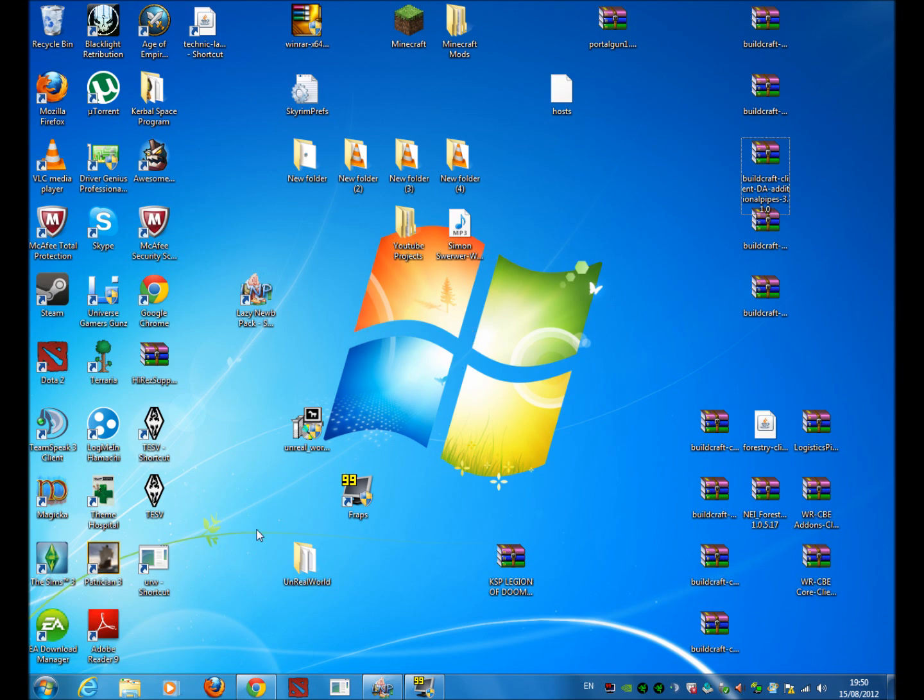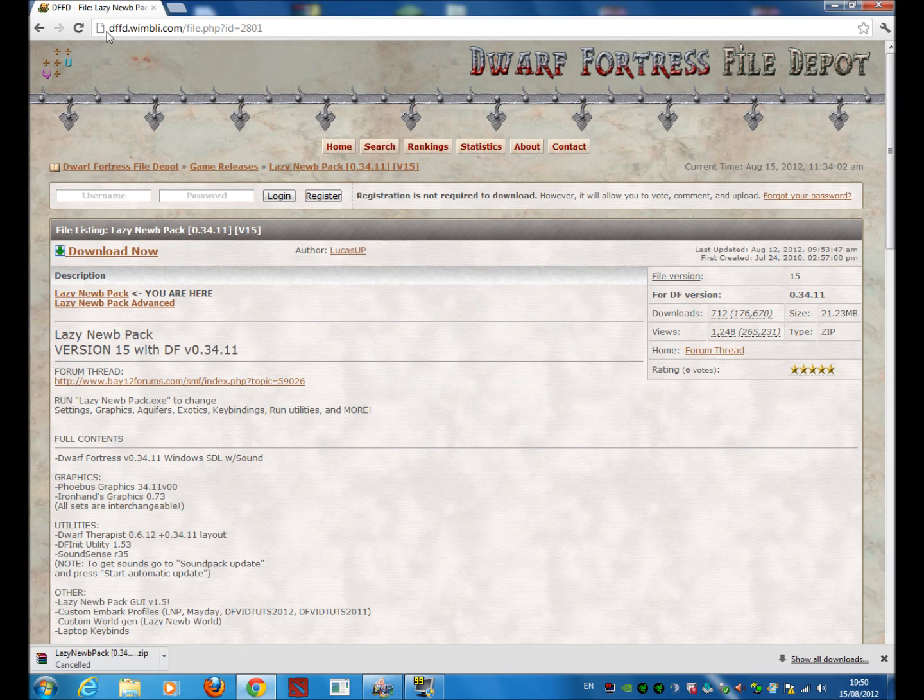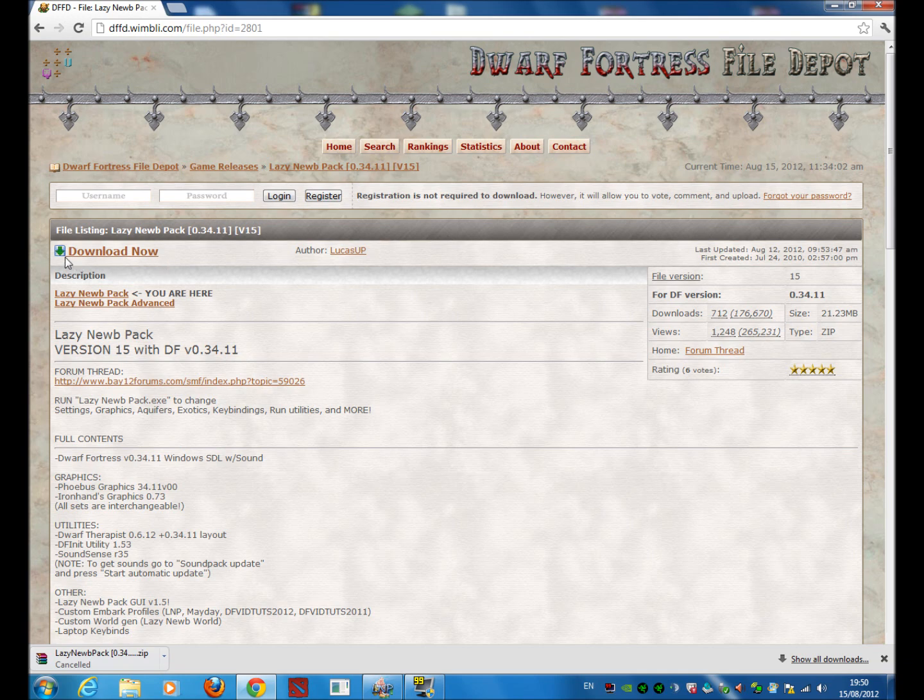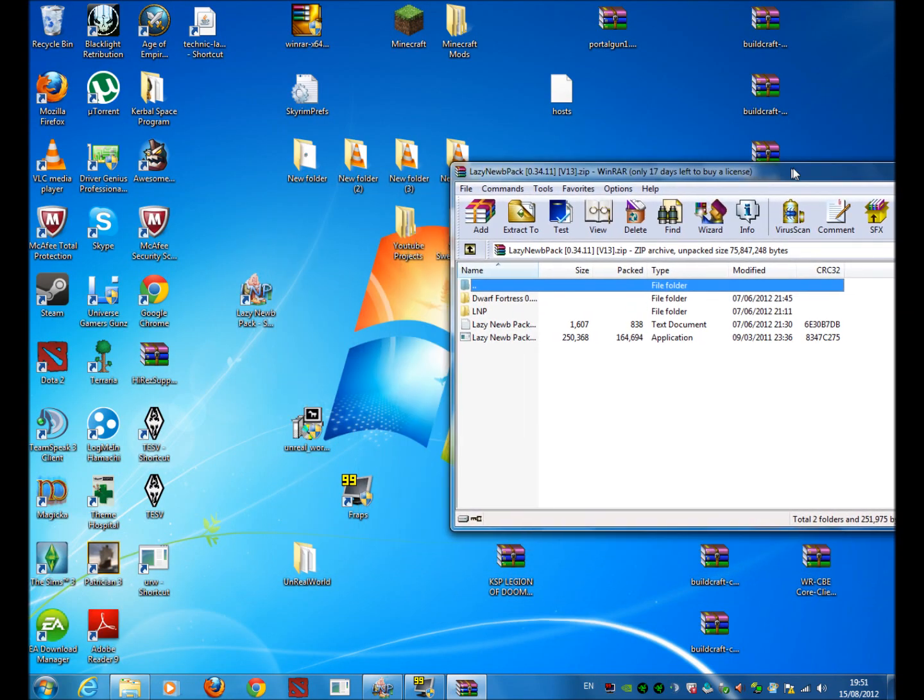The first step is to download the lazy noob pack which can be found in the link in the description. Just click this download now button. What you want to do is make a folder and put all of these files in there.